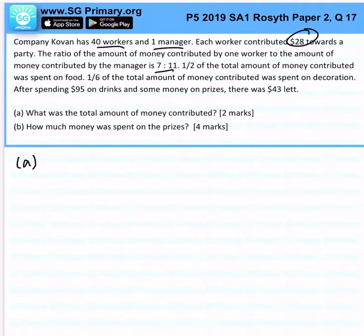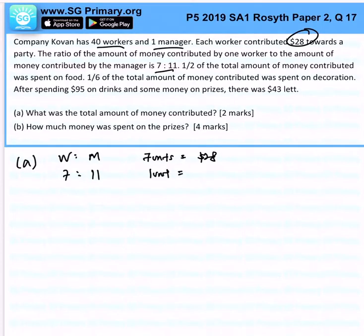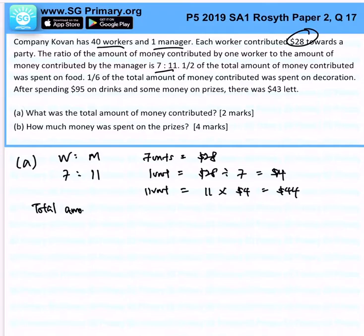Let's focus on Part A first: what was the total amount of money contributed? We know the ratio of worker to manager is 7 to 11, and each worker contributed $28. So 7 units equals $28, meaning 1 unit is $28 divided by 7, which is $4. Therefore the manager will contribute 11 times $4, which is $44.